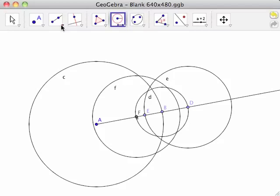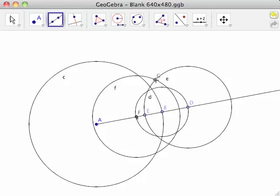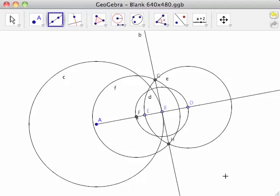Finally, select the Line Through Two Points tool and click both intersections of circles E and F. This creates points G and H, and line GH, which is a perpendicular to halfline AB at point B. Since line GH is perpendicular to radius AB at point B, GH is a tangent to circle C.